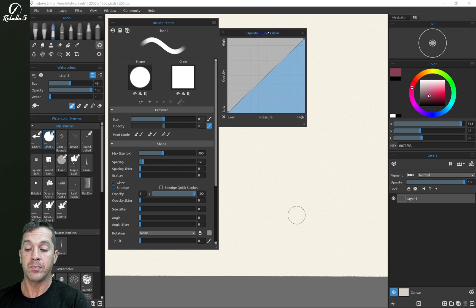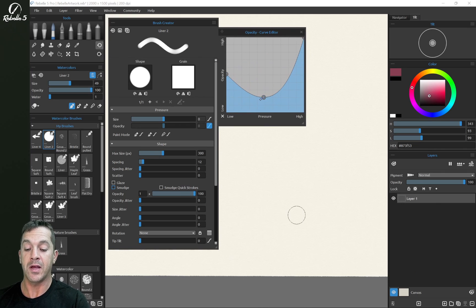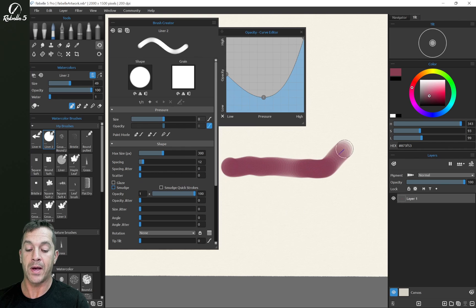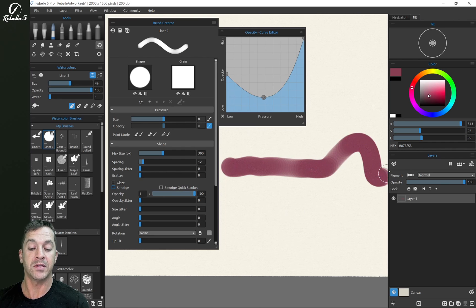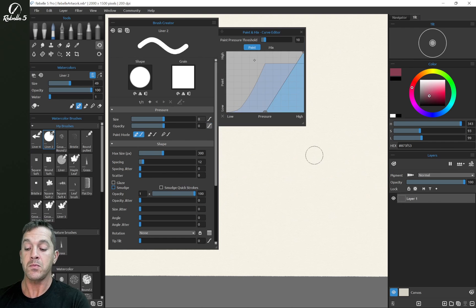So now opacity here, if we want that same weird starting out heavy and go to low opacity and then all the way to high opacity, you can see that right here.